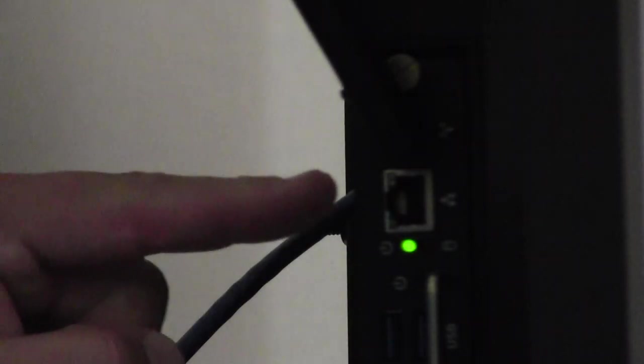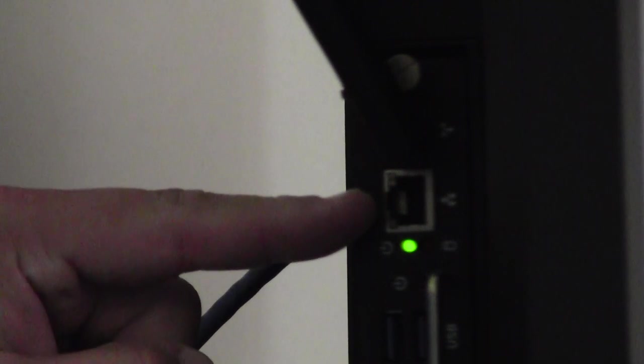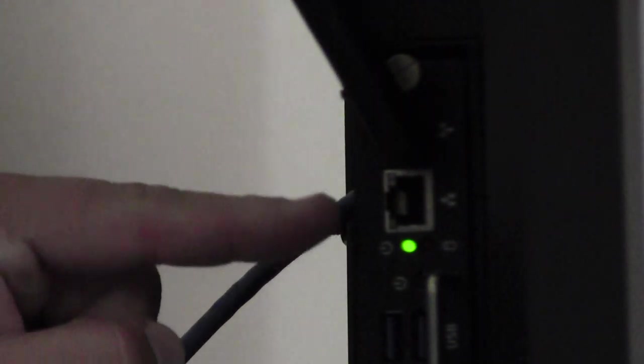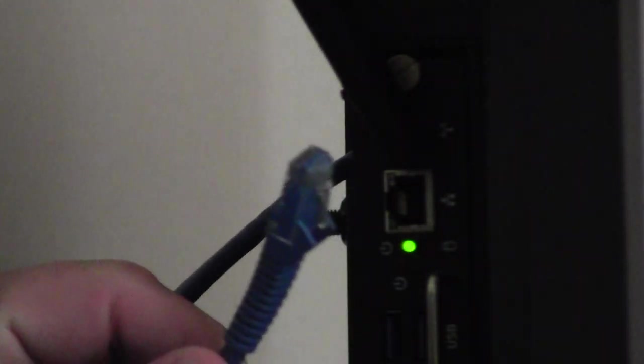So this is the Ethernet port. We need to plug in the blue Ethernet cable that comes from the wall. Because when you set up your computer for the first time, just like with your teacher laptop, you have to make sure you're connected hardwired to the network so we can get you signed in and the computer does all the necessary updates that it needs to do.